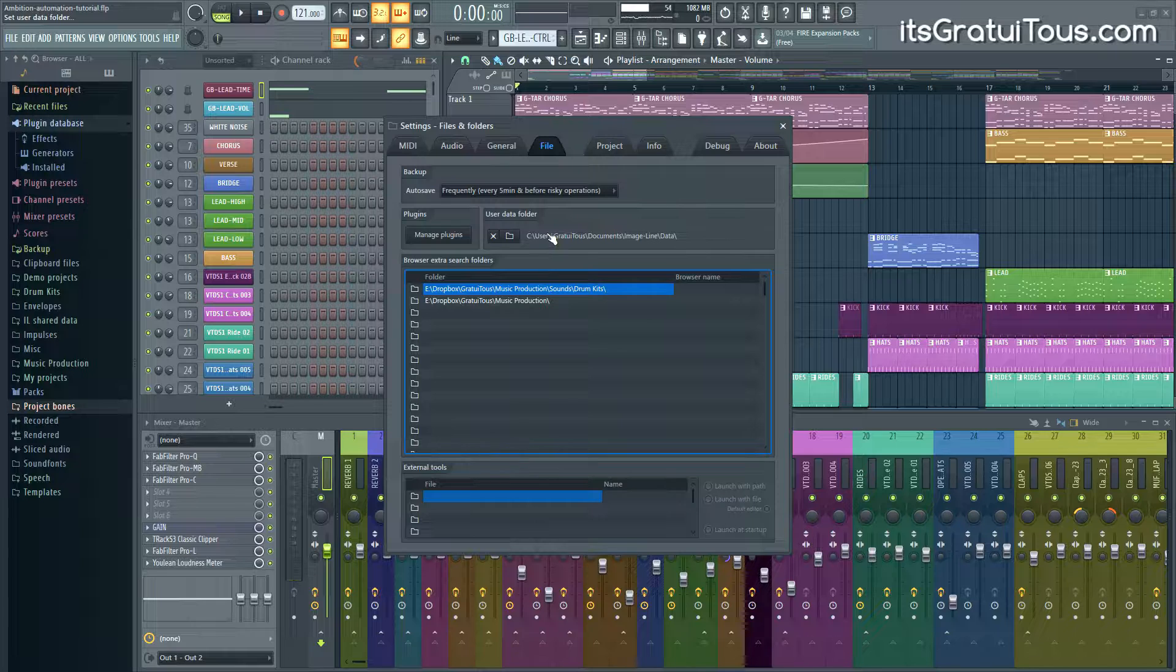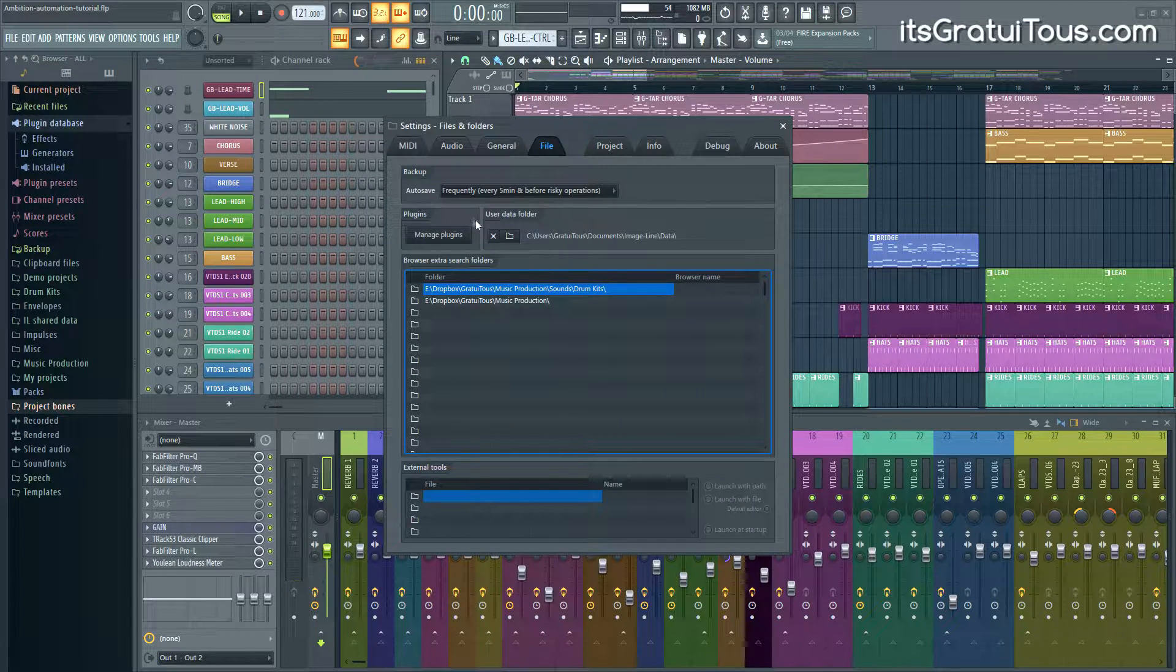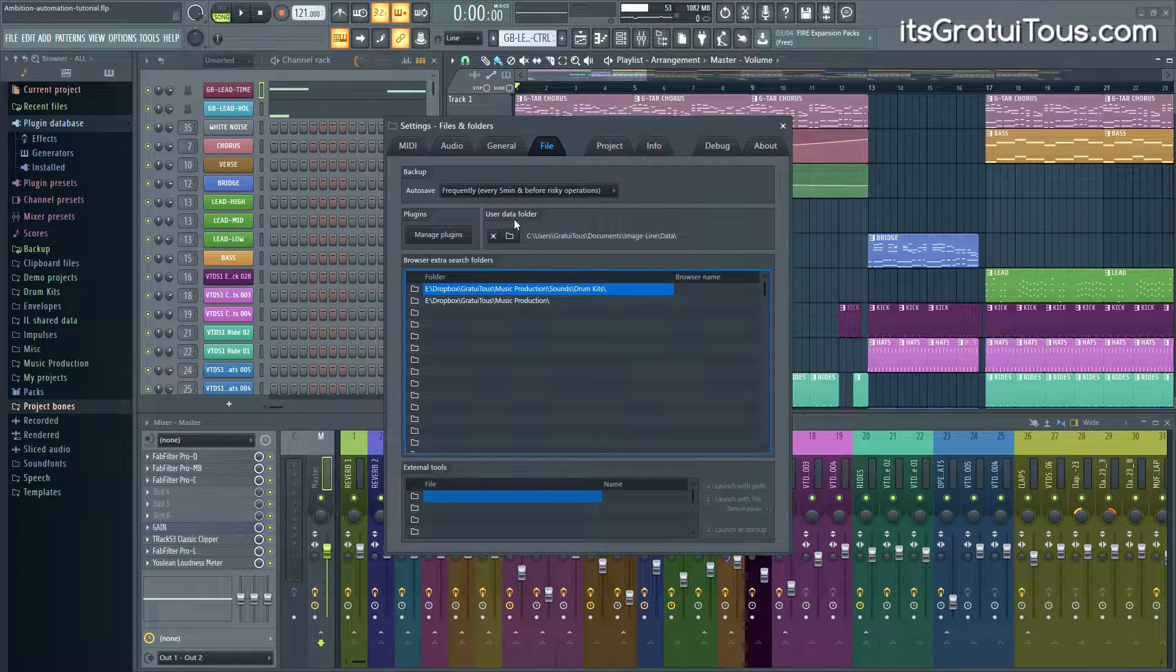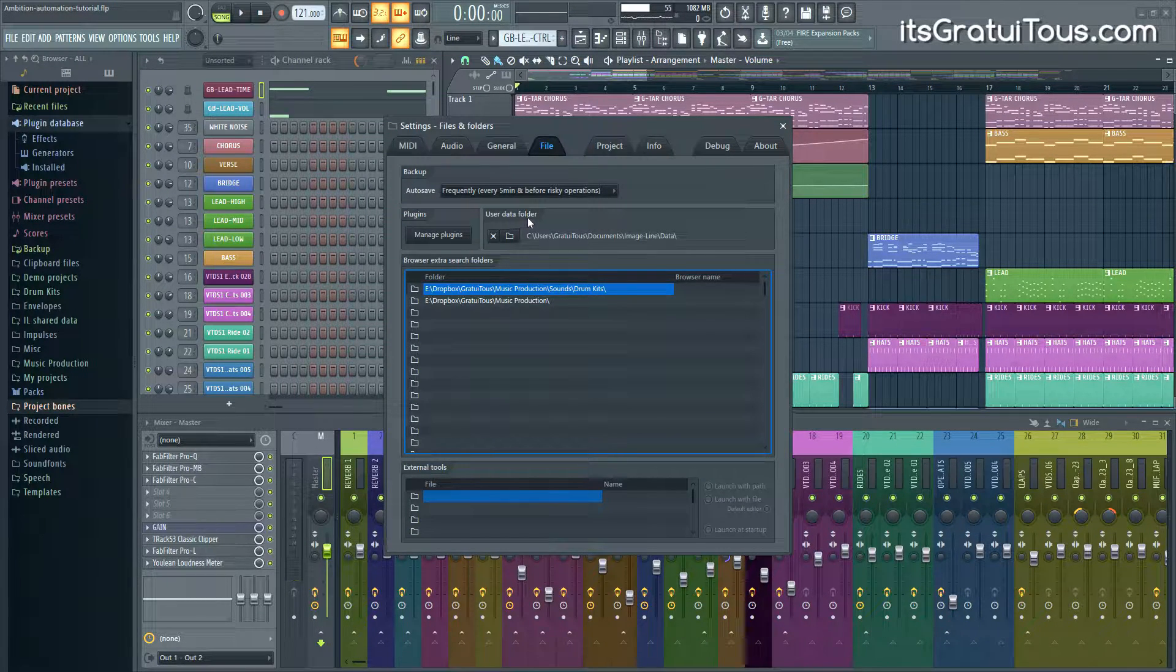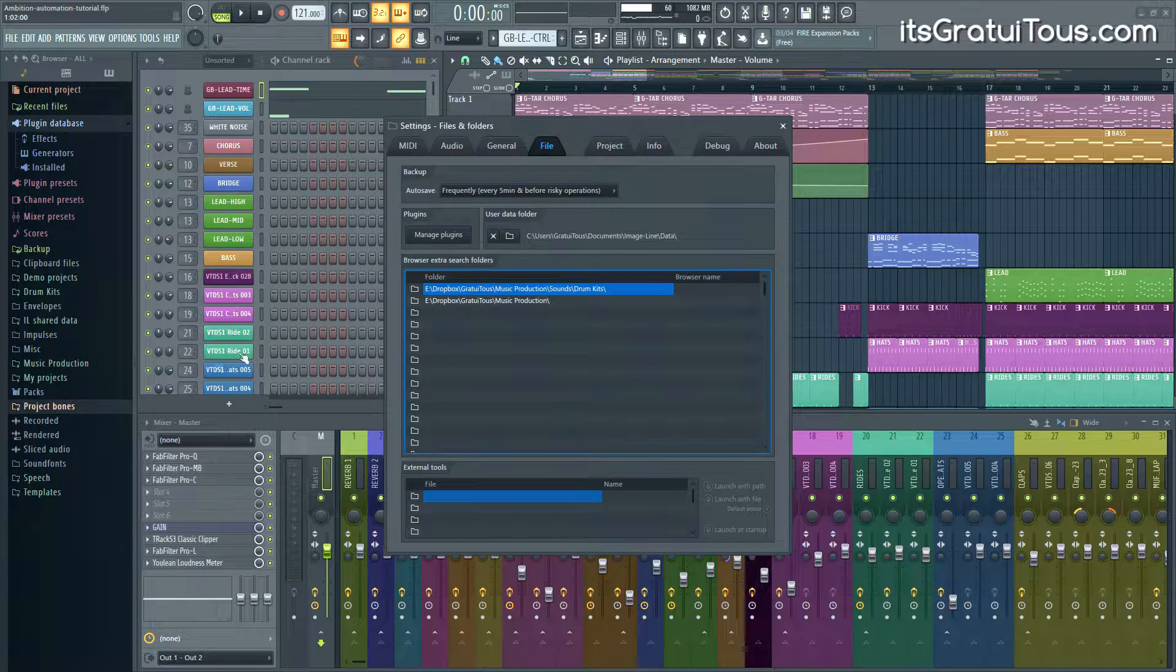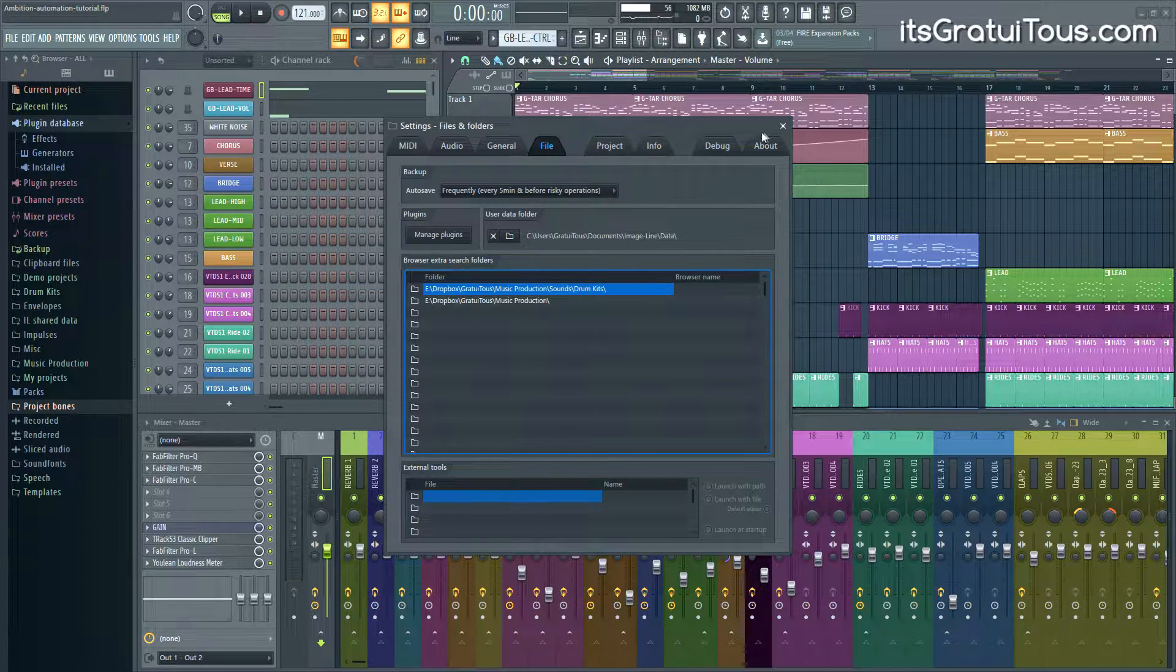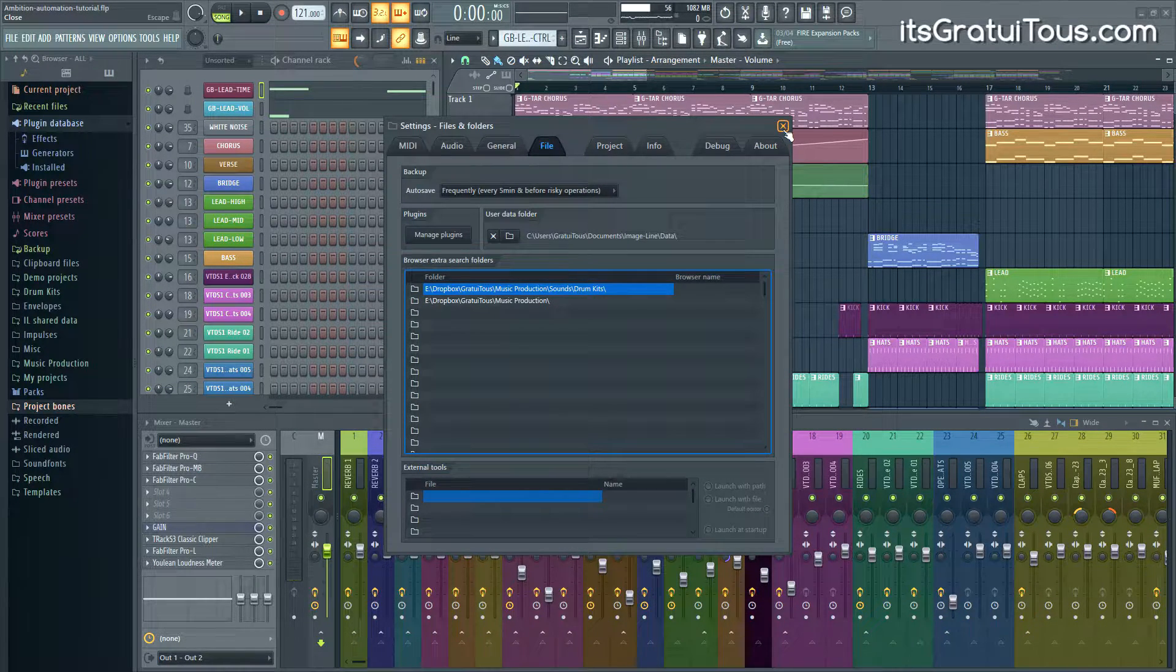You can save this into a different custom location if you want. I personally don't even use this folder at all, but I'm just showing you that this is where the Project Bones will be saved. It's the default location.